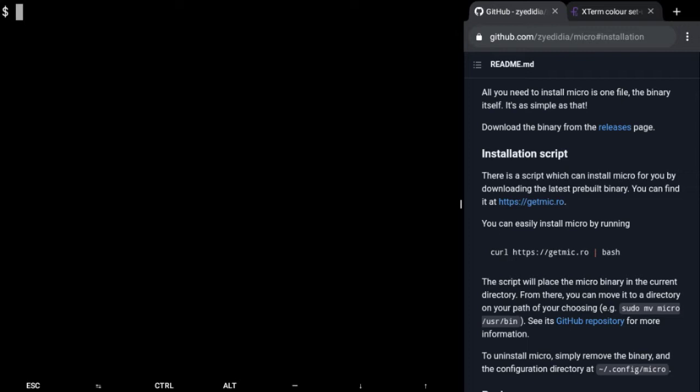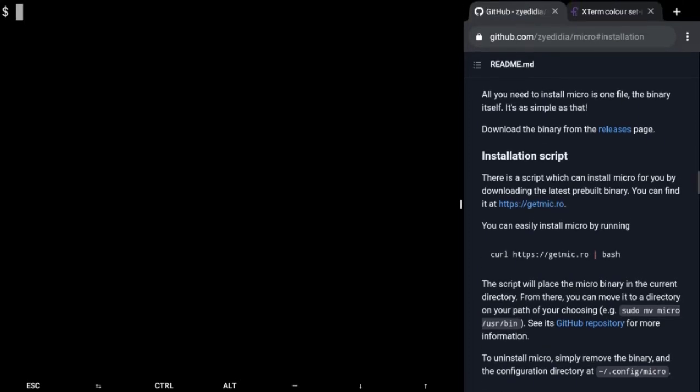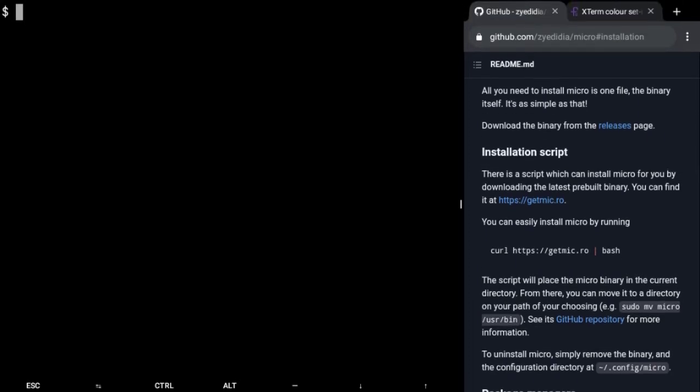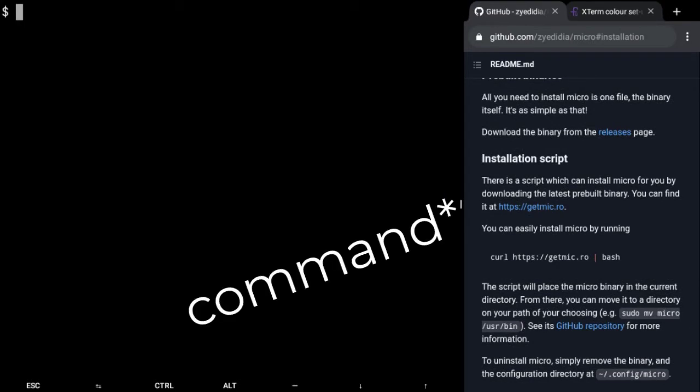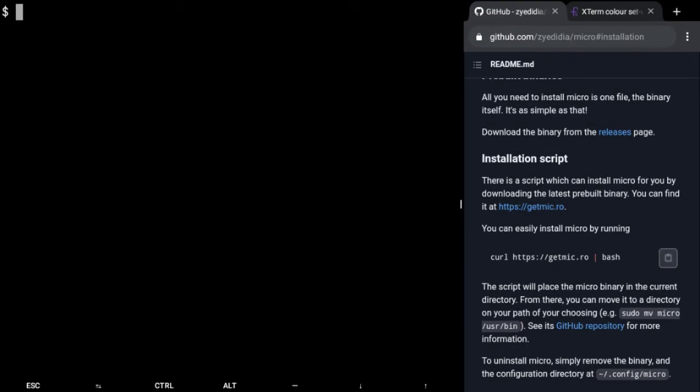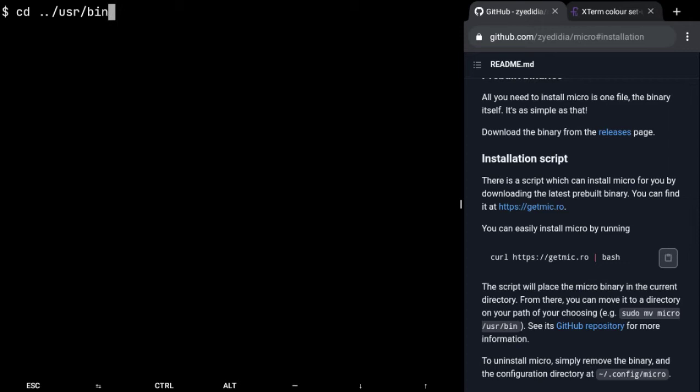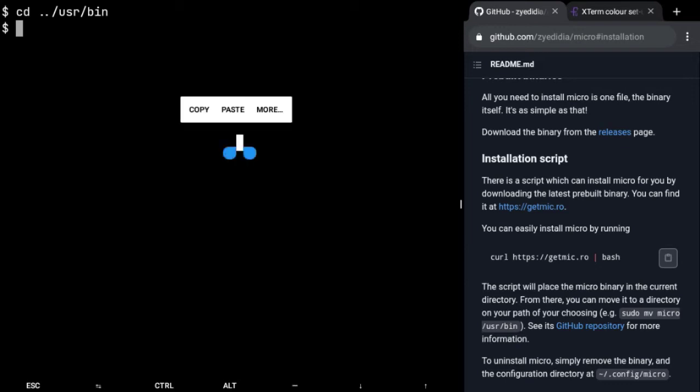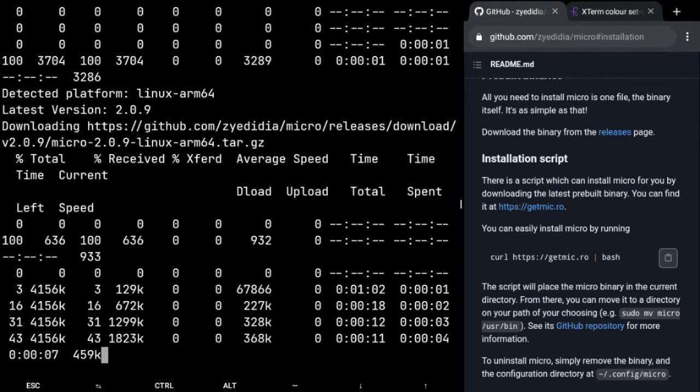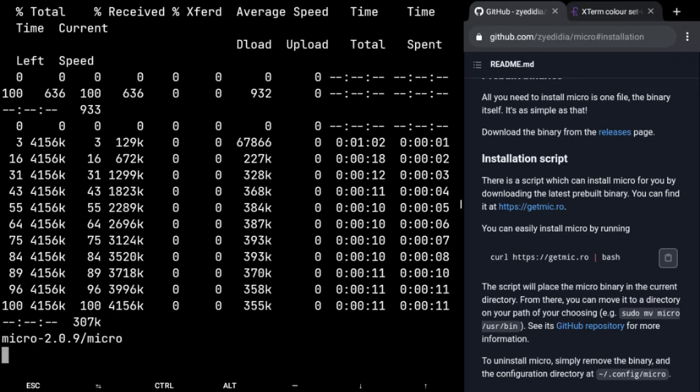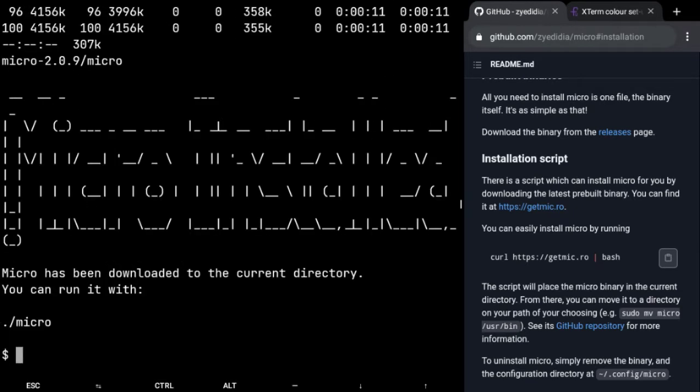So I am in the GitHub homepage of micro and there is this link. I'm just going to copy it. And then in Termux I'm gonna cd to my user/bin directory. So I am in my bin directory. I'm just gonna paste that command.